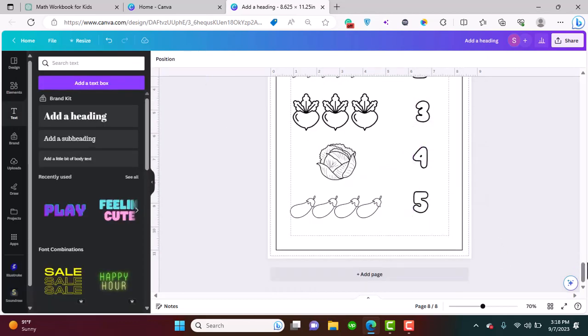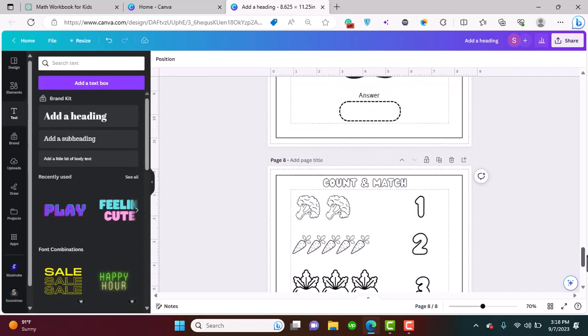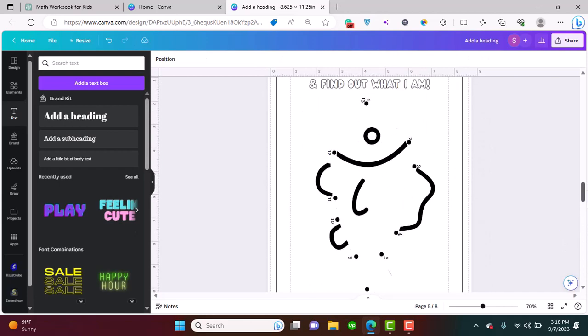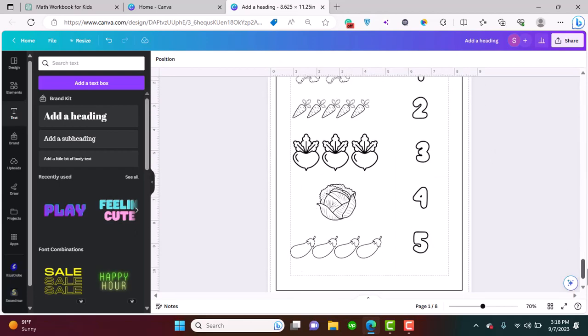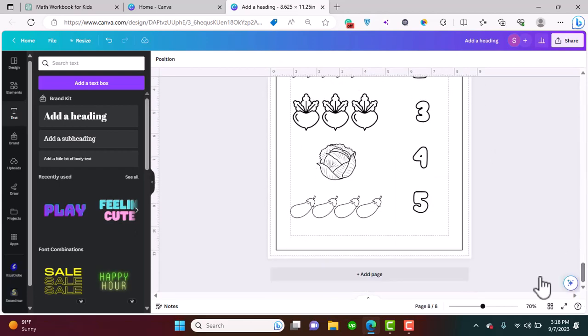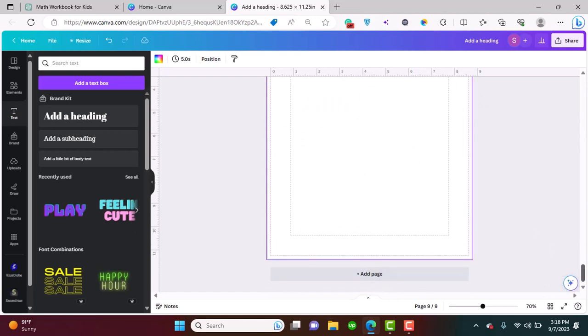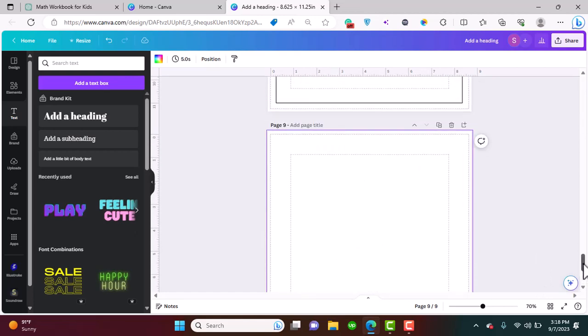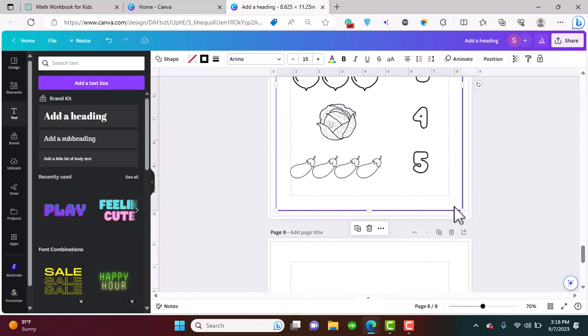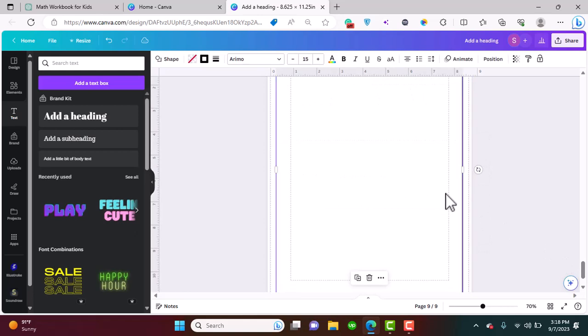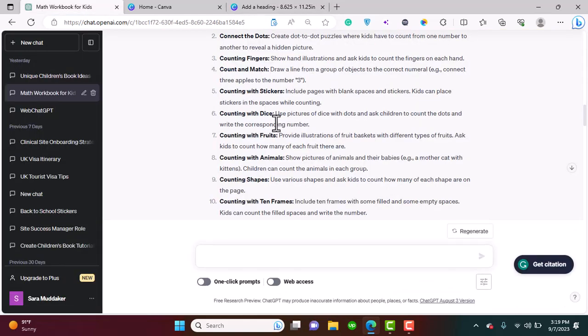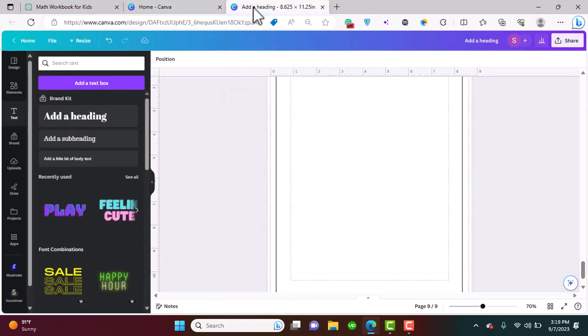Count and match. Let's do this. We are going to go into elements and do vegetables. So there you go, these are some sheets that I've made. Counting the dice, let's do counting the dice.